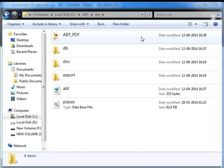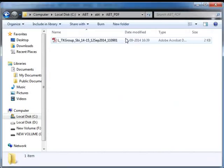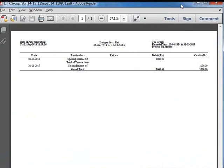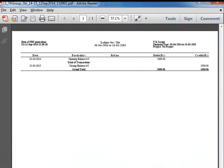A folder named ABT_PDF will get created automatically in the C:/ABT/ABT path. All the PDF files generated will be saved in this folder. Likewise, the CSV files generated will be saved in the C:/ABT/ABT/ABT_CSV folder.